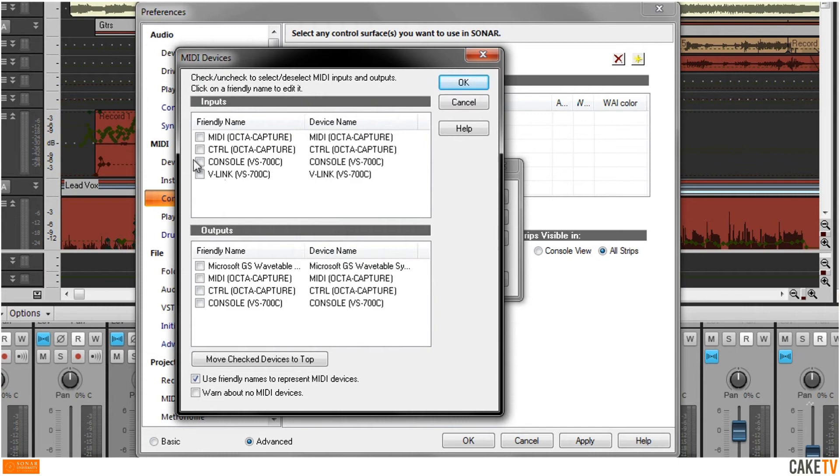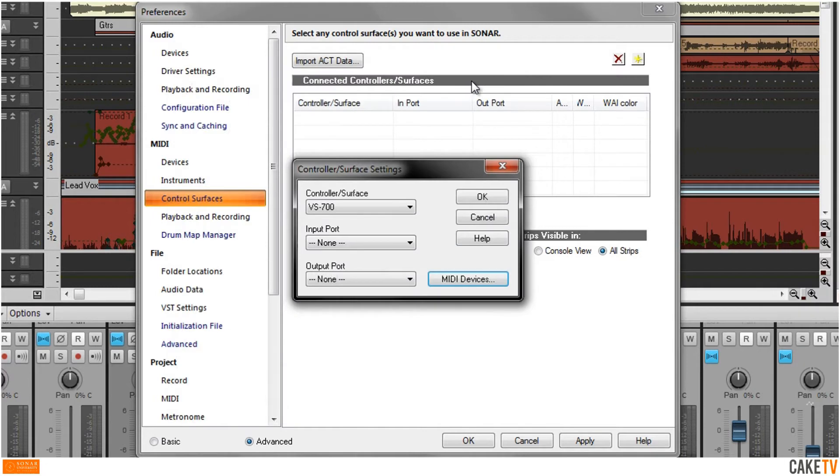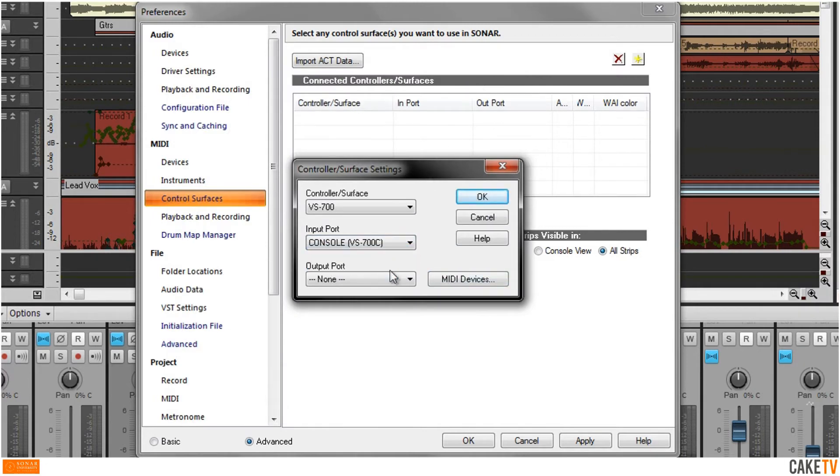Next hit the MIDI Devices button, select the input and output ports that your ActReady device will be using to communicate with Sonar. Then select these ports from the drop-down list for the input and output ports.